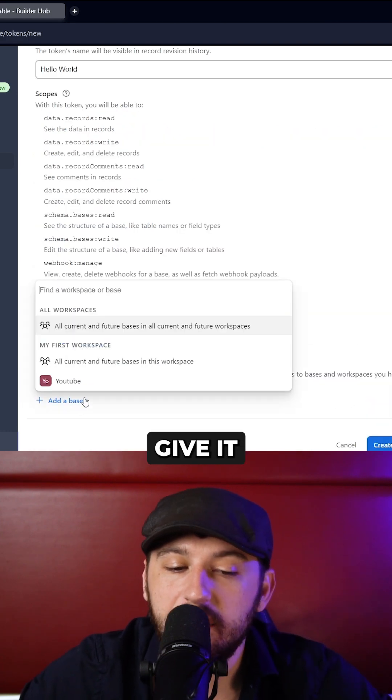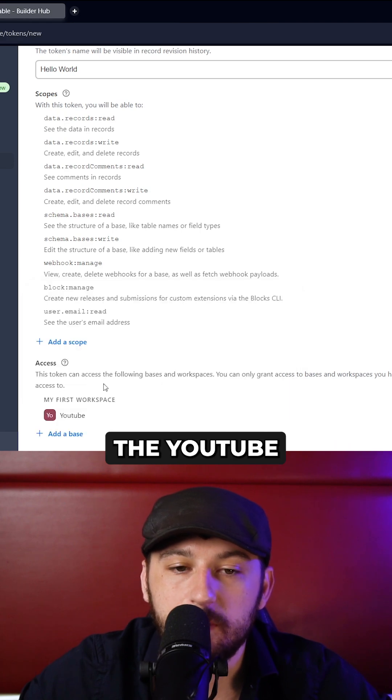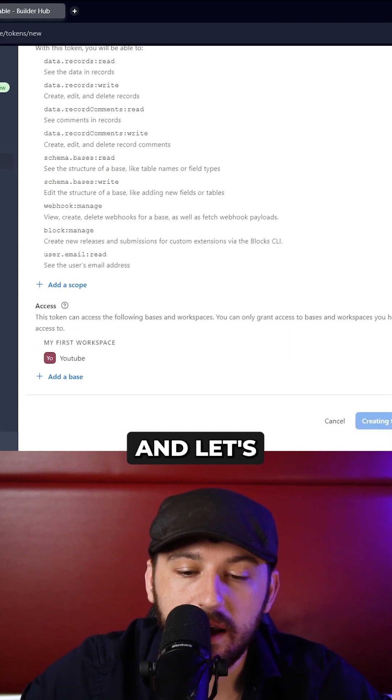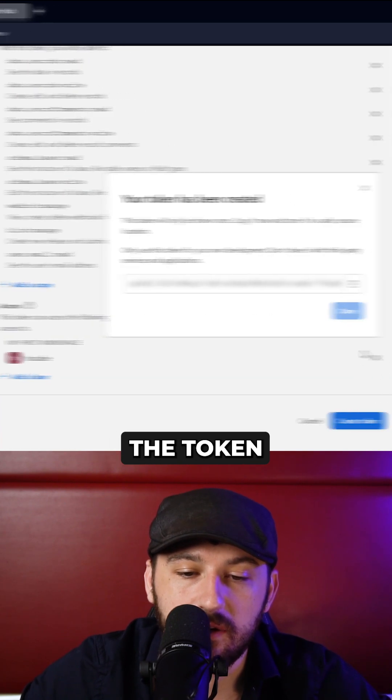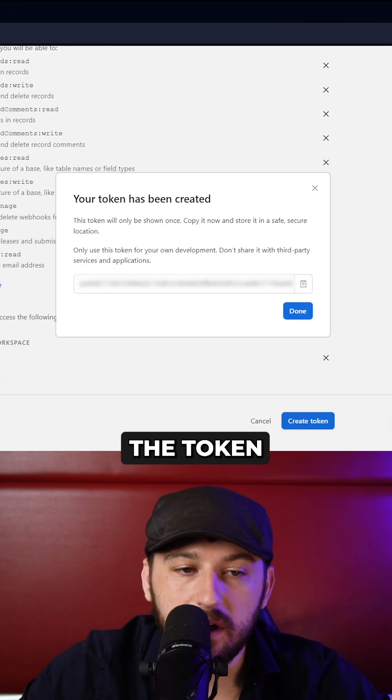Beautiful. Now let's give it a base. I'm going to add the YouTube test base and let's create the token. Now let's copy the token.